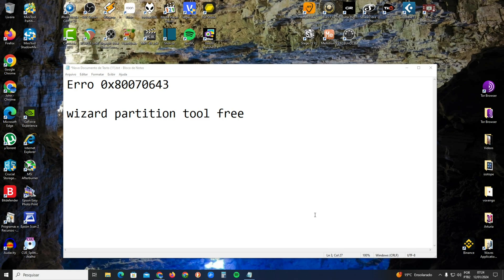This error occurs because your recovery partition on your main hard drive is just a small size, and we need to enlarge the size to fit the update. It's a simple fix.